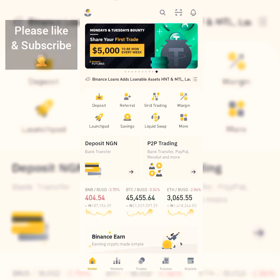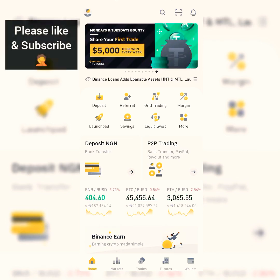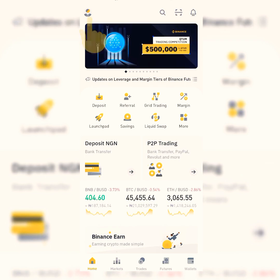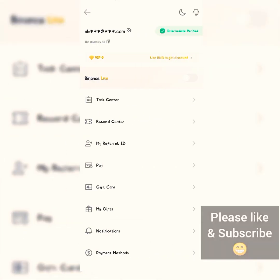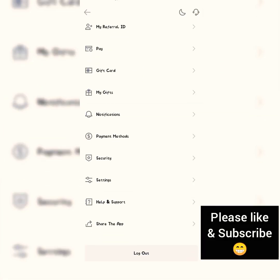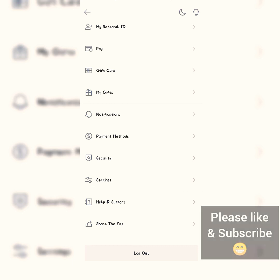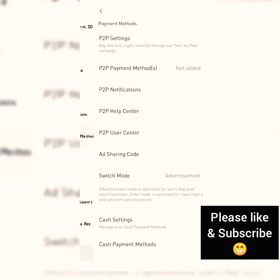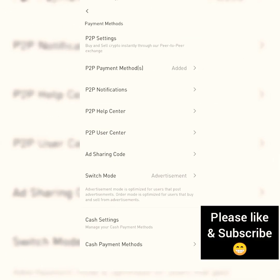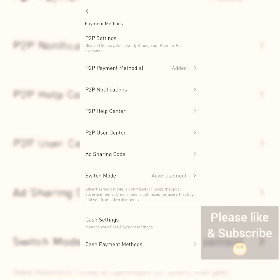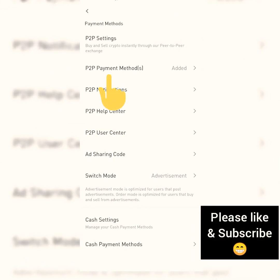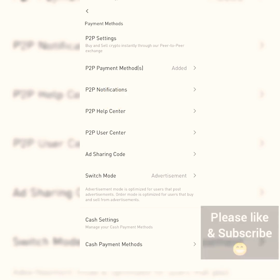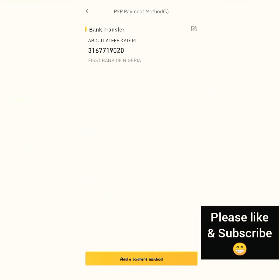We click on the profile icon at the top left, then scroll down until you see Payment Methods. Click on Payment Methods, then click on P2P payment methods.